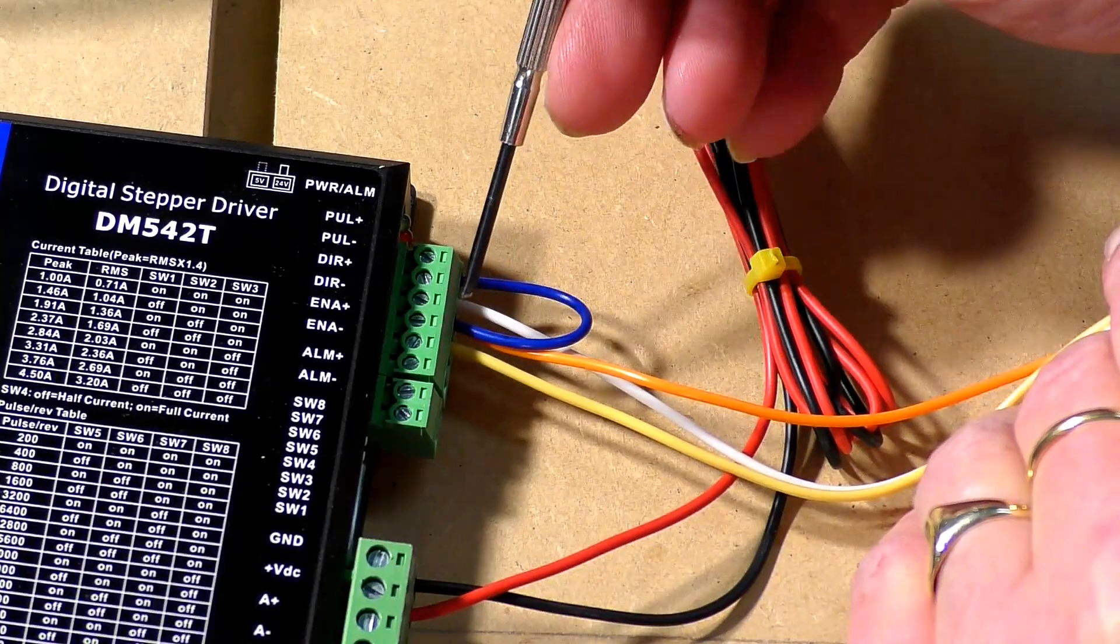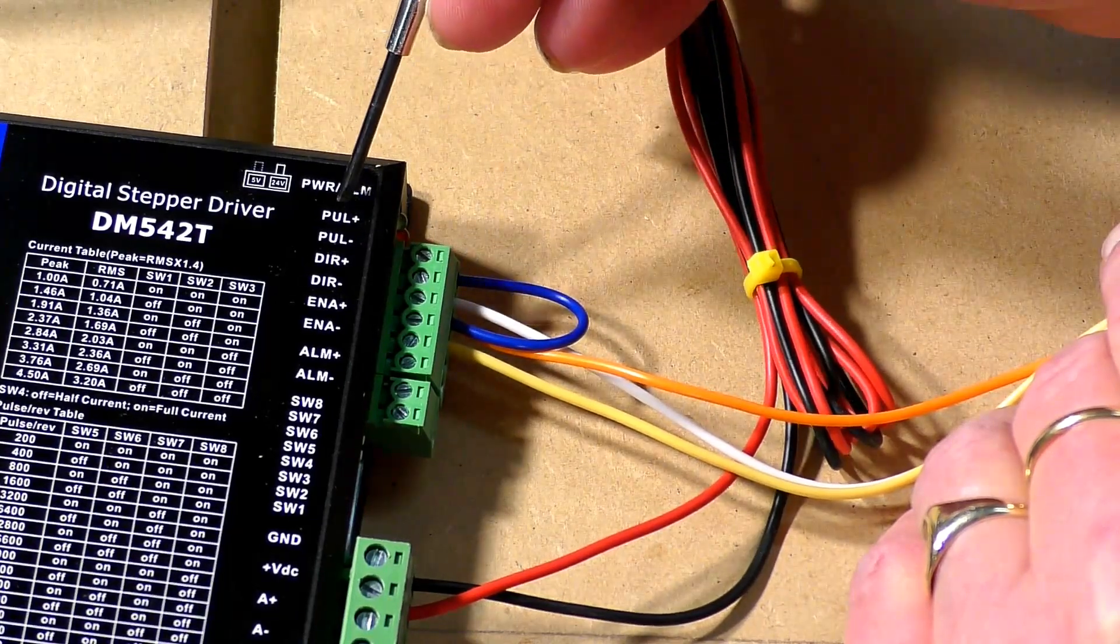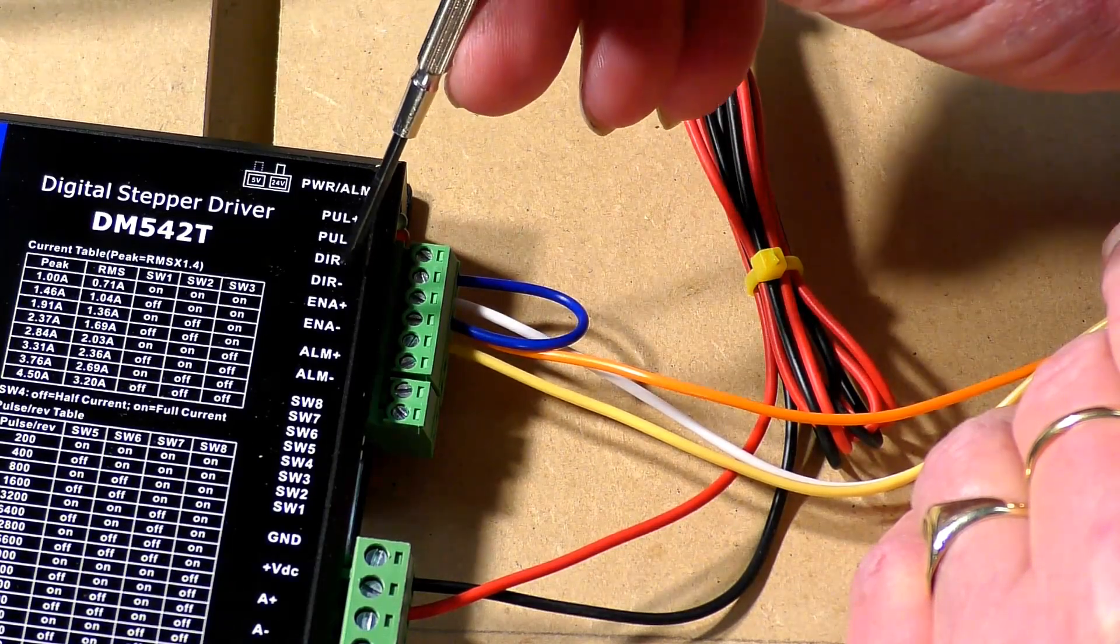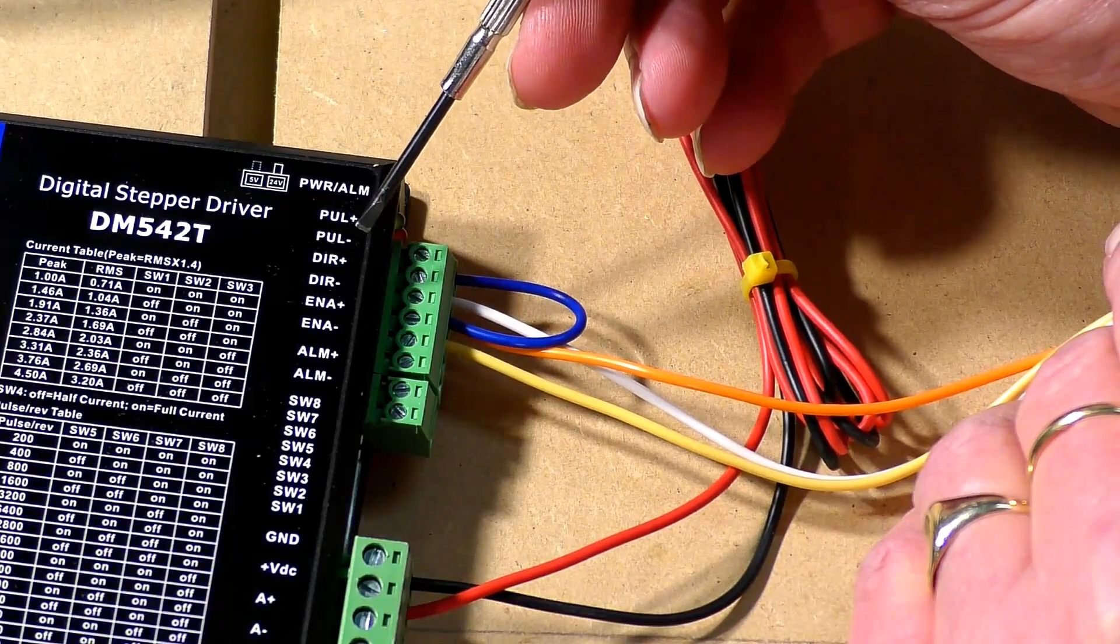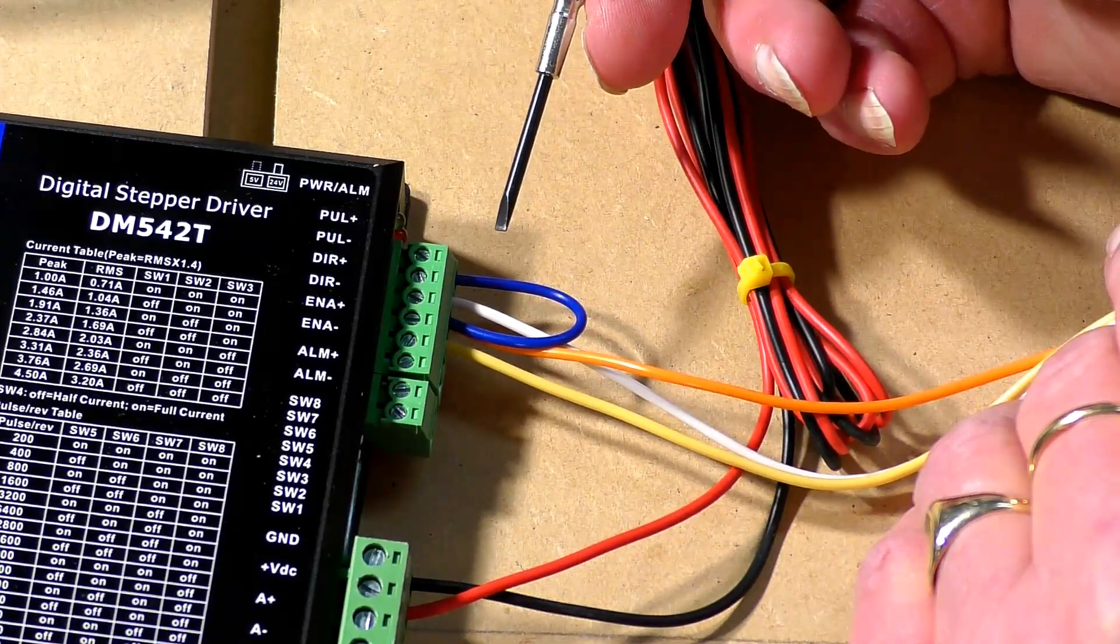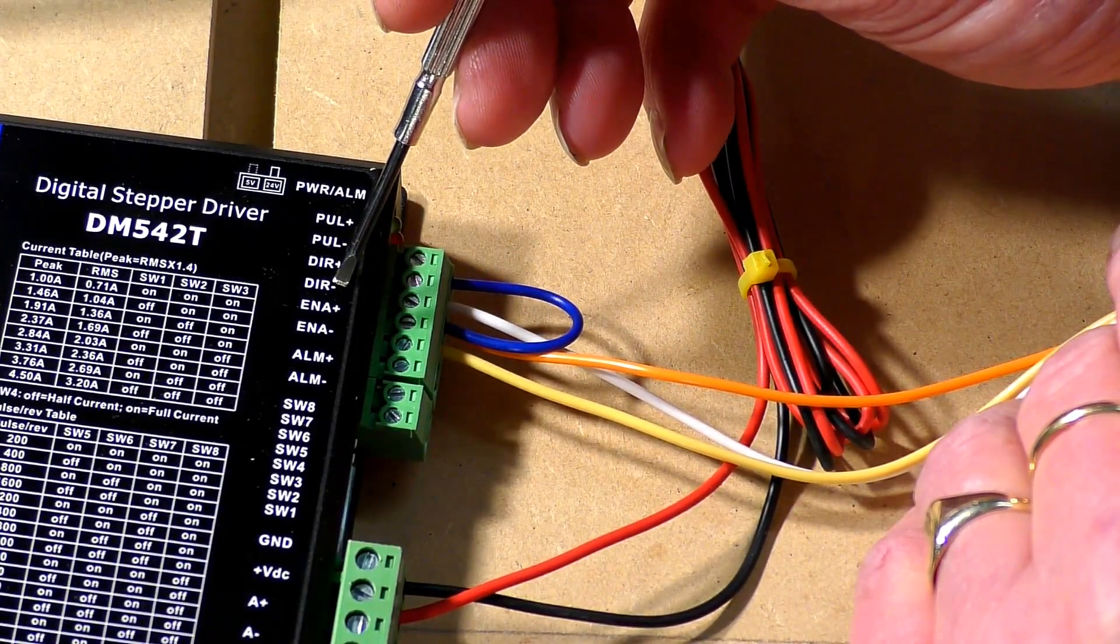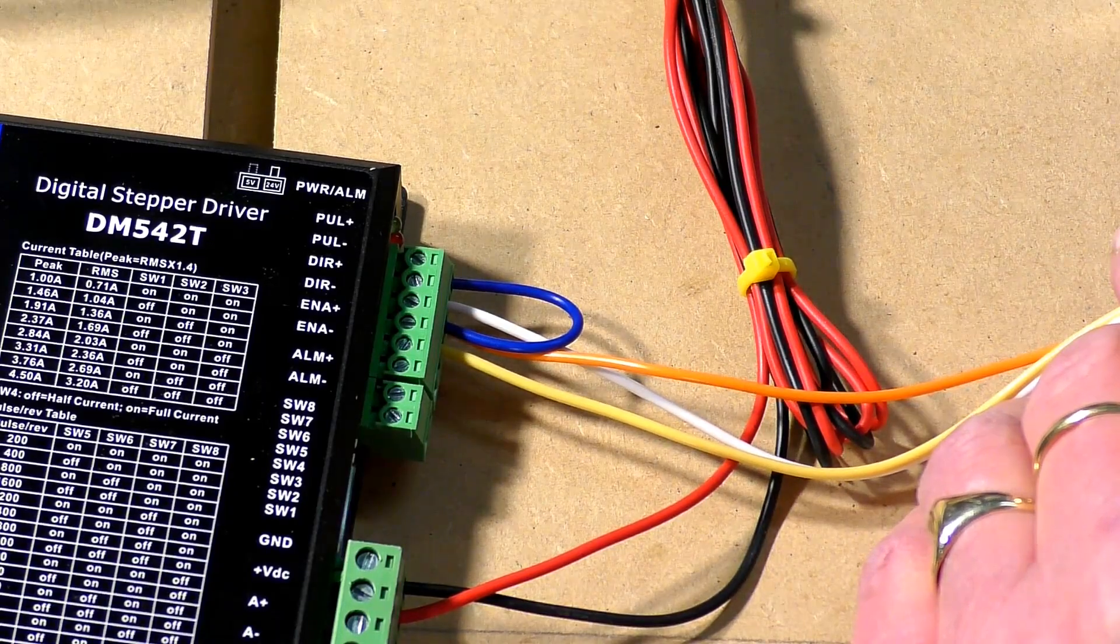It comes into direction plus and it's looped over to pulse plus. So you're just giving a 5 volt supply to these two. Then the white lead is connected to the signal of pulse coming off the breakout board and the yellow lead is going to the direction terminal on the breakout board, and we will connect those three up now.